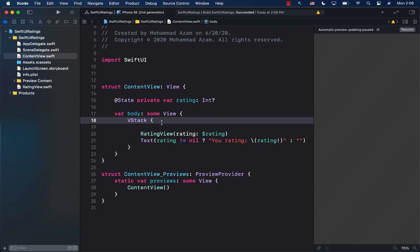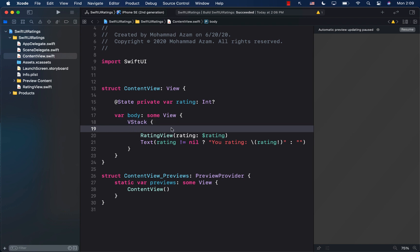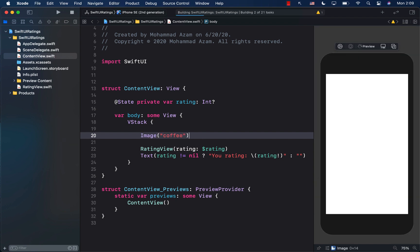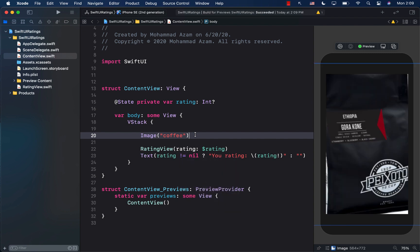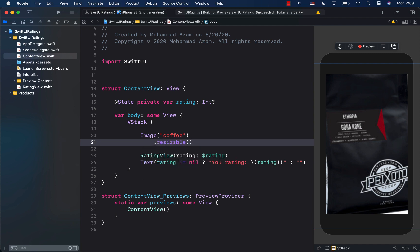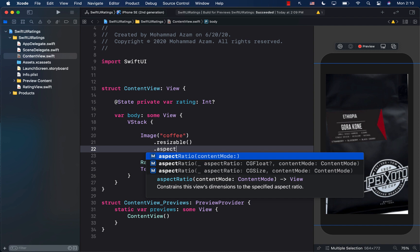Now let's talk about how we can add a modifier to the Xcode library using the same principles. Let's say I want to display an image — I'll display one called 'coffee'. By default, the image renders at its original size, which is pretty big, so we want to apply different modifiers to it.